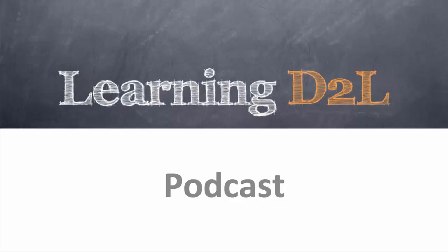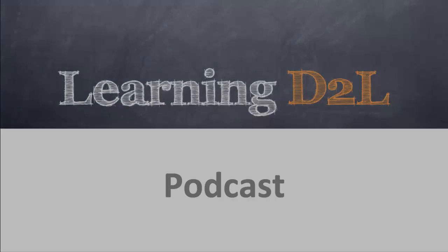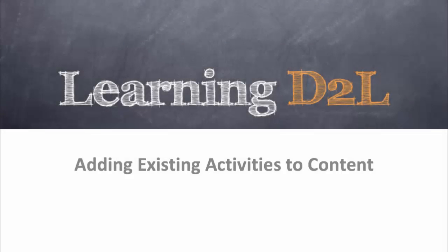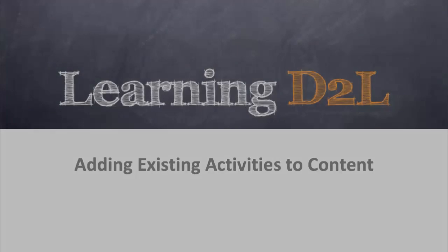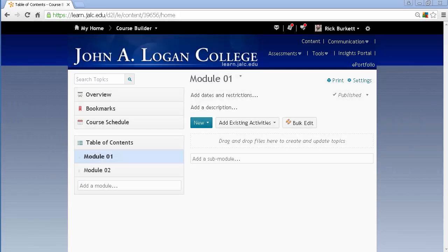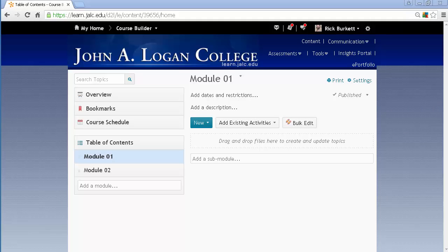Welcome to the Learning D2L podcast, where in each episode we look at best practices when using Desire2Learn and the various tools within the system. In this podcast, we're going to look at how to add existing content into modules in D2L.